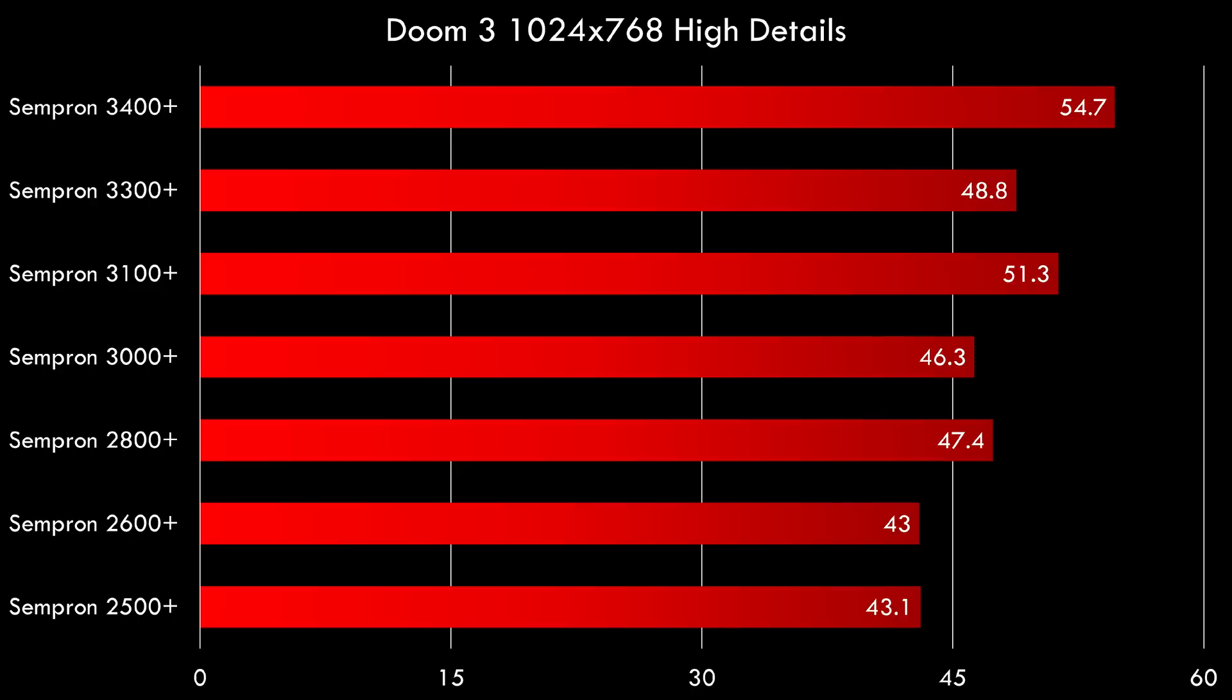In Doom 3 we see something interesting. Again we're running 1024 x 768 with the high details. I avoided the ultra details setting because that uses uncompressed textures and wants 512 megabytes of VRAM. So here we see something odd. The 3300 plus and also the 3000 plus are behind the Semprons with the lower model number. And this has to do with the cache. So in Doom 3 at least, the CPUs that have a higher clock speed but a lower cache perform slower. So games can be quite sensitive to cache. So keep that in mind when picking a CPU for your needs.